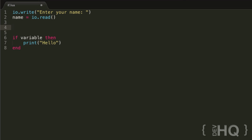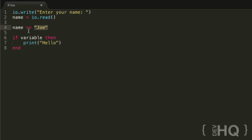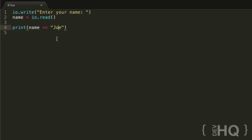We can do that through use of the is-equal-to conditional operator. We write the first value involved in the comparison — name — then the conditional operator. To check equality, we use the is-equal-to operator, which is expressed as a double equal sign. Then the string we want to compare it to — Joe. This condition will return true if name is equal to the string Joe, and false if it is not.